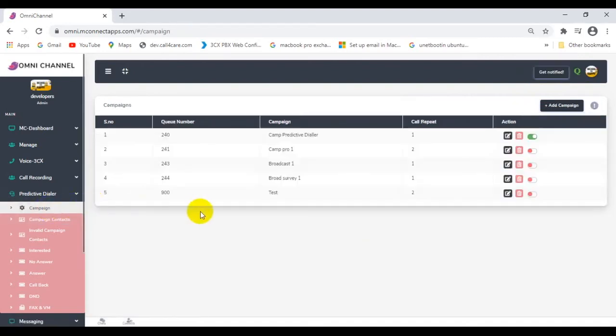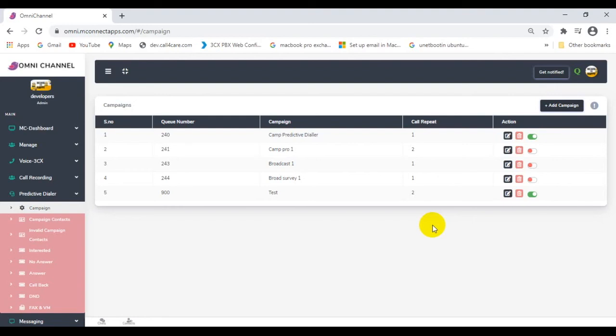To activate your dialer, you will need to flip this switch from red to green. When turned on, your dialer will start dialing and patch the calls to the next available call agent that is in the designated call queue. This process will continue until all contacts in the database are exhausted. If there are no agents available to take the call, or when all agents are busy, the dialer will temporarily pause until the next available agent is made available.